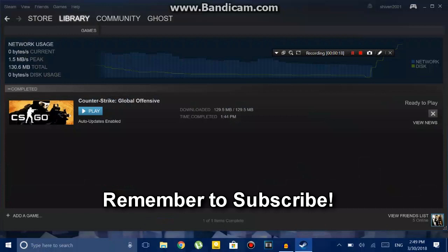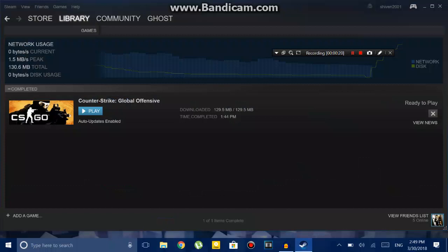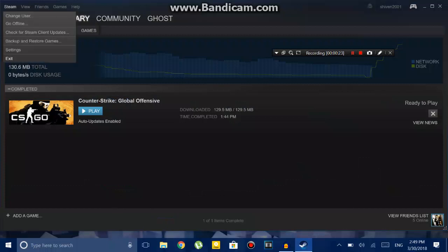What you have to do first is open up Steam and start downloading the game that you want to install. For me, I will take CS:GO as an example. I already have it installed, but I'll tell you guys how you can do it.